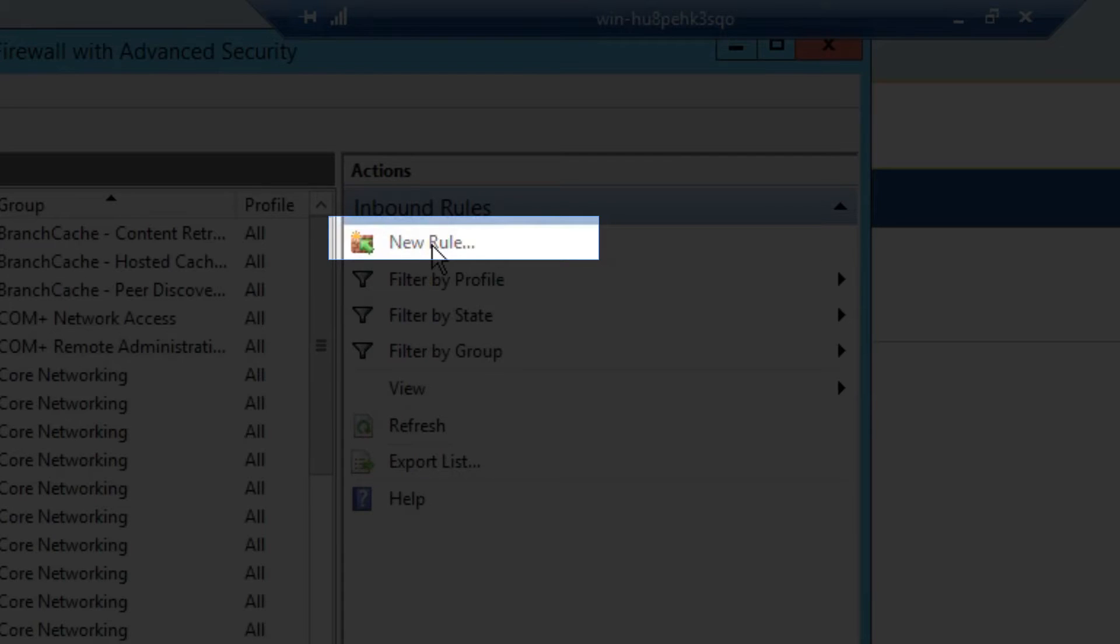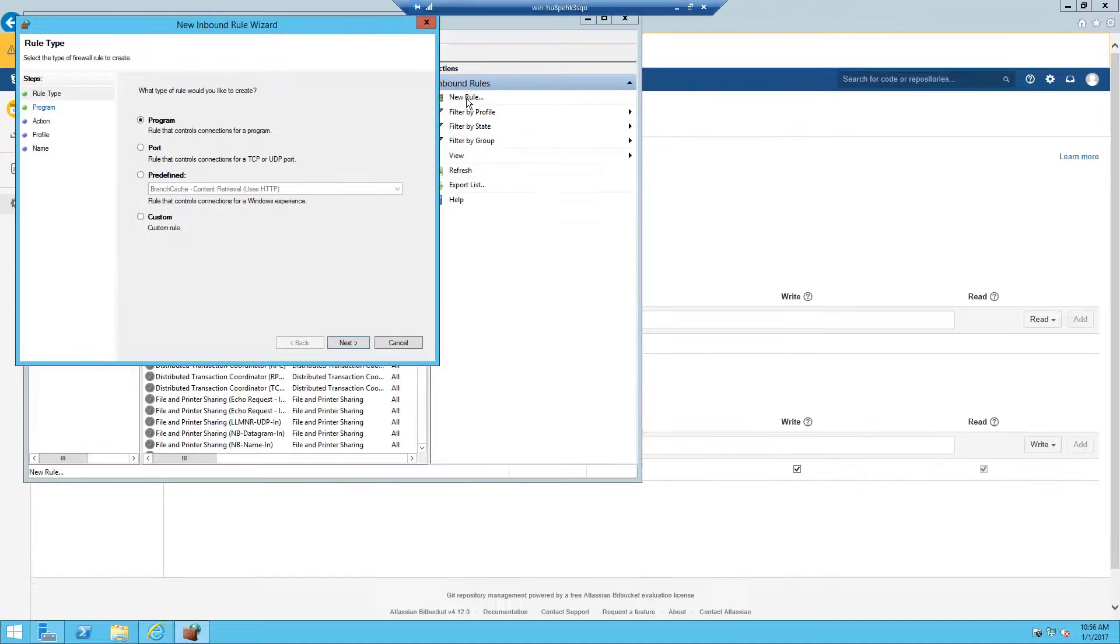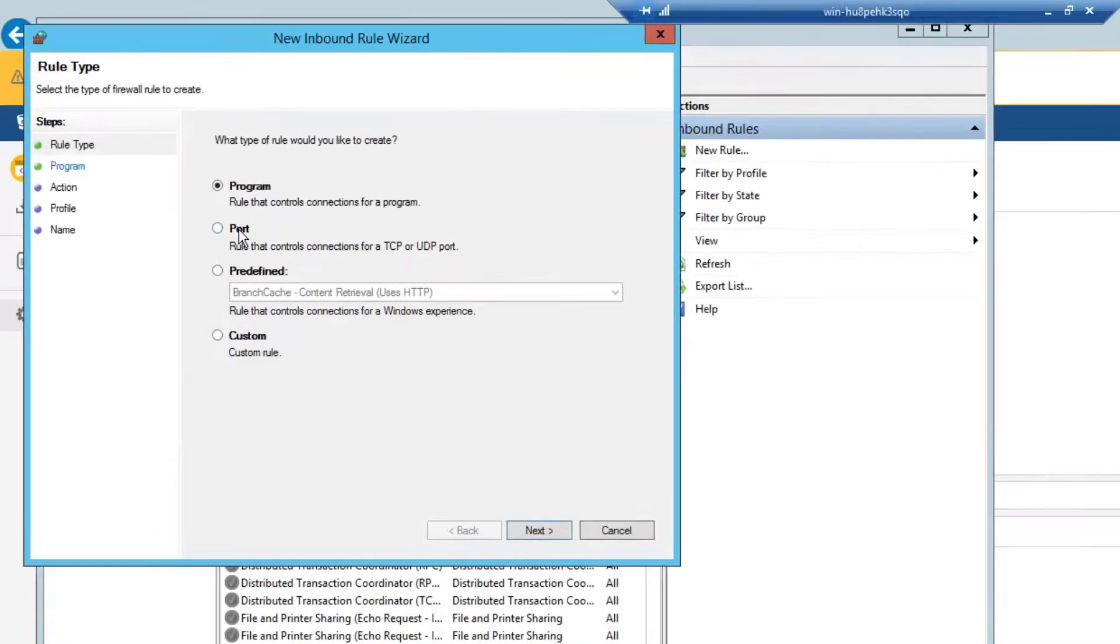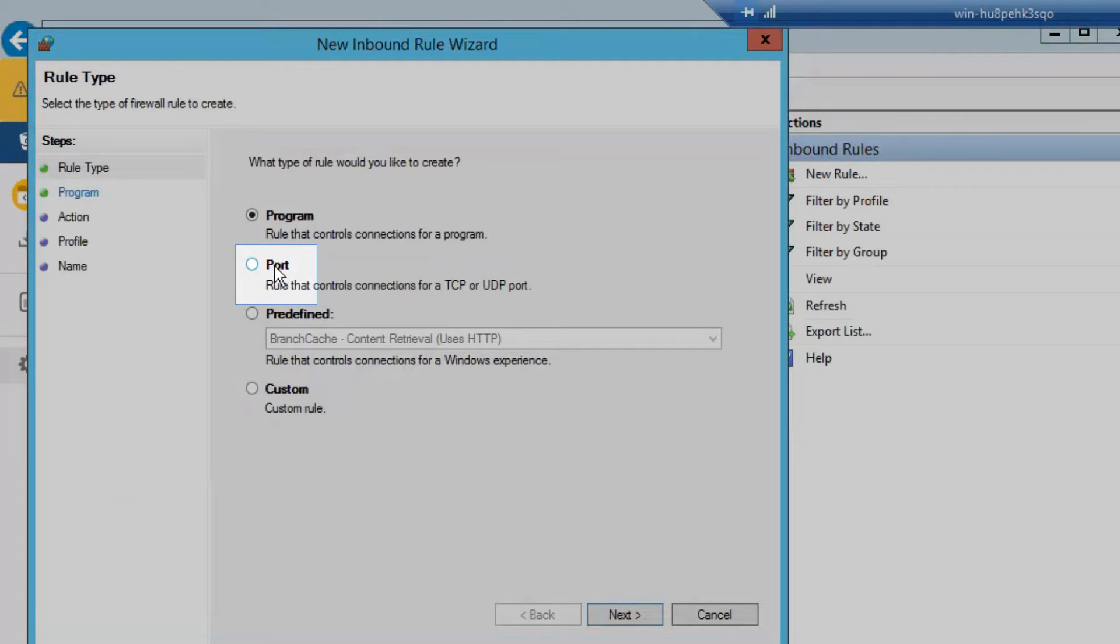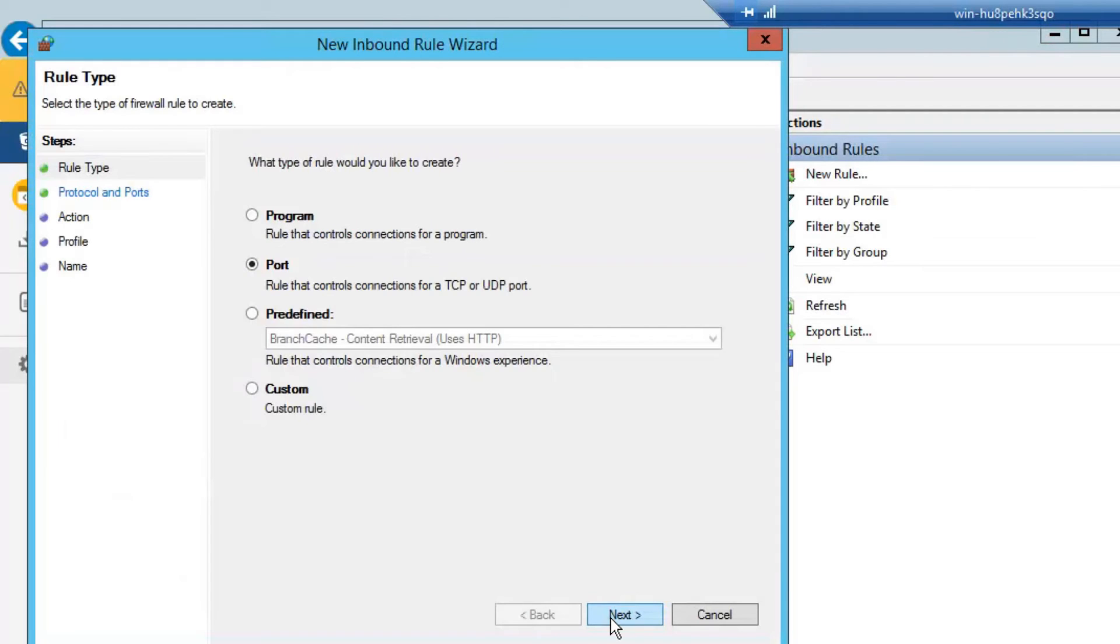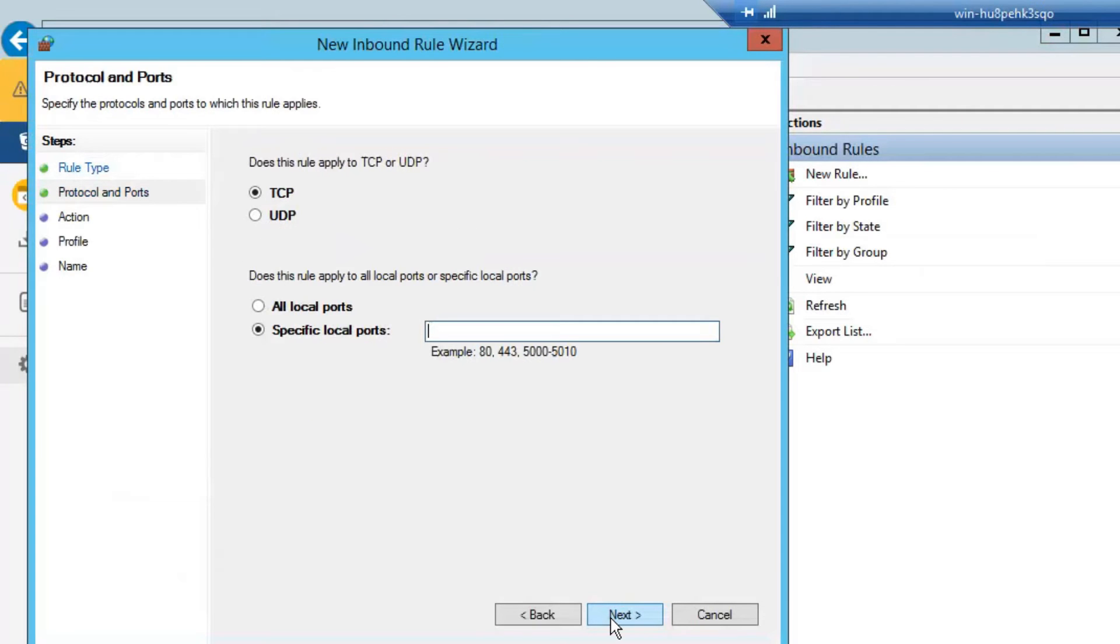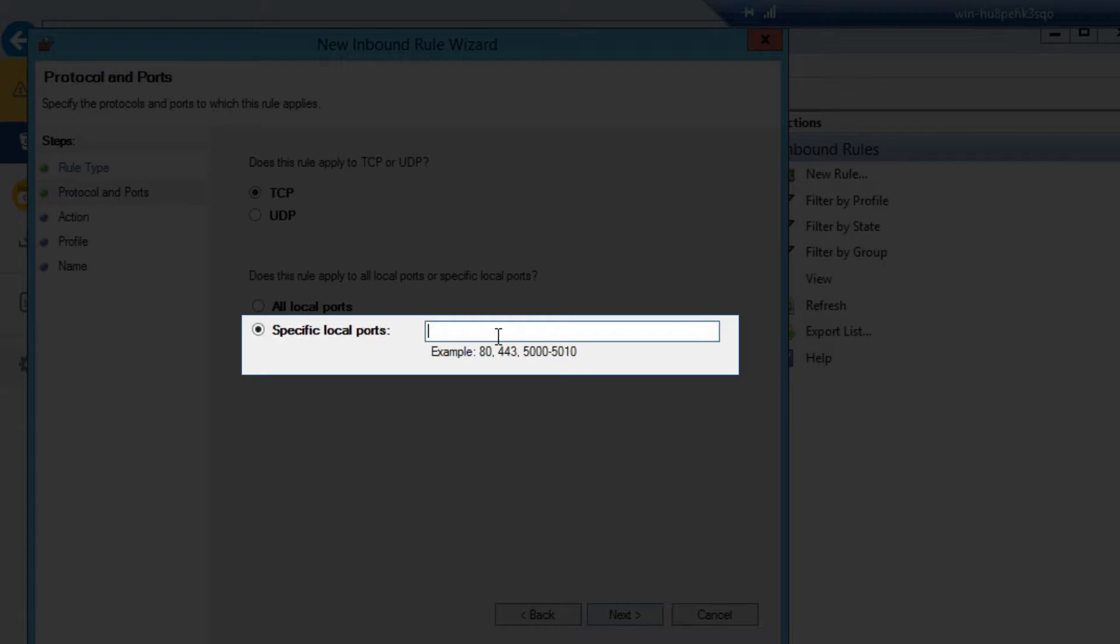Select New Rule. Select Port. Click Next. And we're going to allow TCP Port 7990.